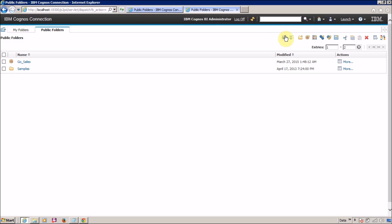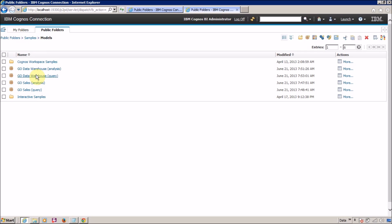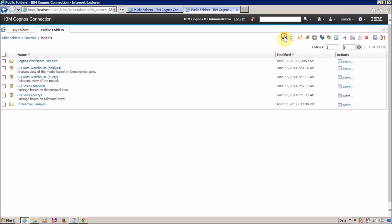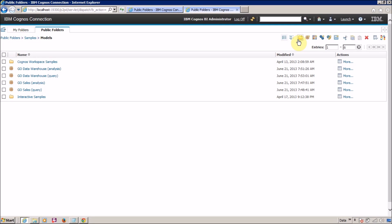This is the toolbar. From the toolbar you can change views — right now the view is list view. You can switch to detail view and back to list view. You can also create a new folder, create a new FM package, add a new workspace, a new job, a new URL, or a new page. Additional toolbar actions include cut, copy, paste, delete, and properties.